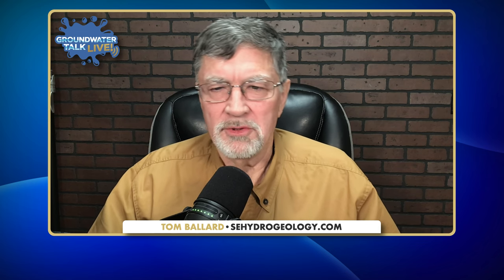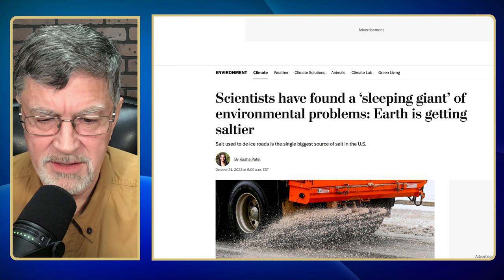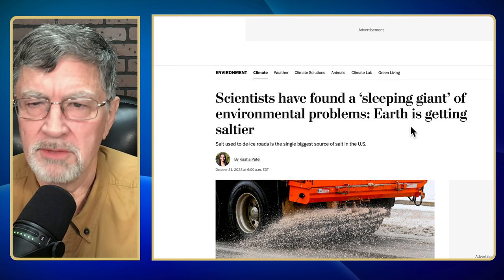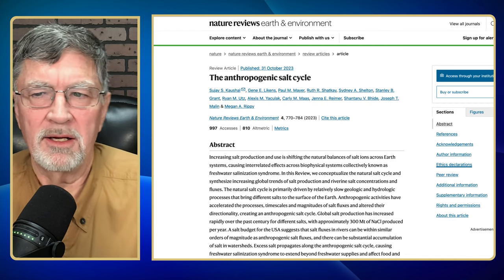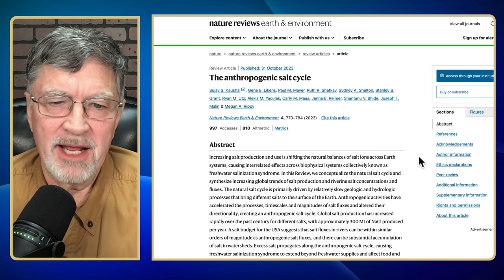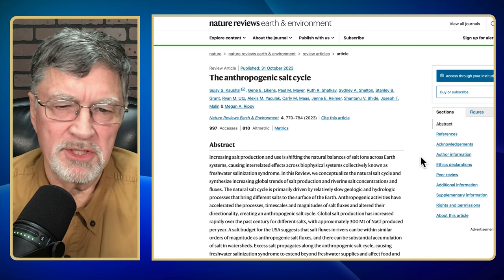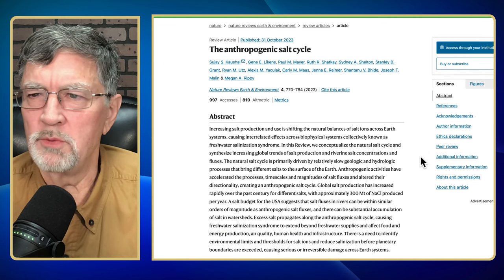A lot of times these are measured as total dissolved solids, so we can actually look at the content of water — it all gets lumped into total dissolved solids, or TDS for short. I came across a paper here that talks about this, published in Nature Reviews. I looked at some summaries and they did publish the abstract, which is really what we want to look at.